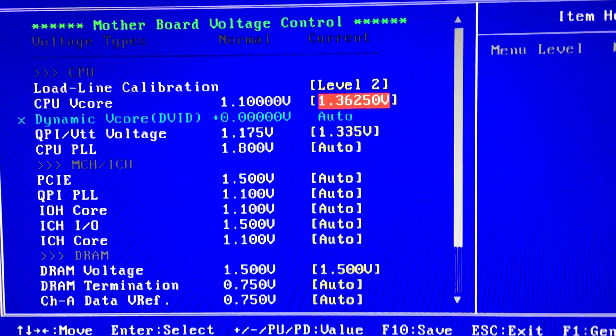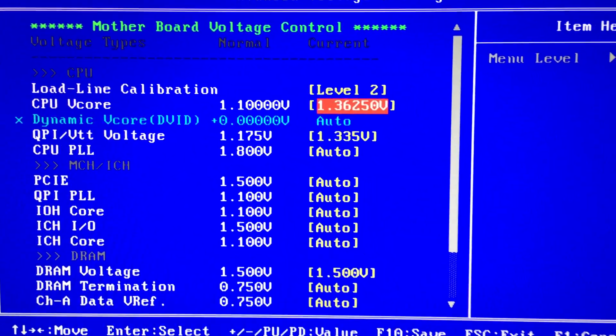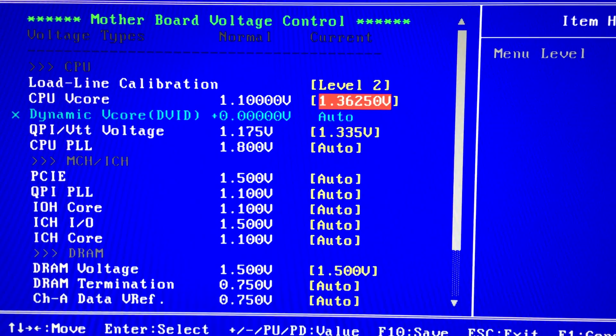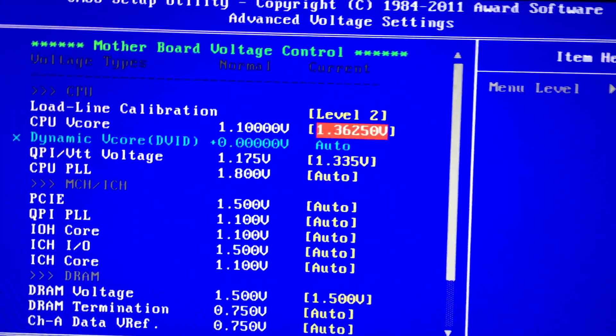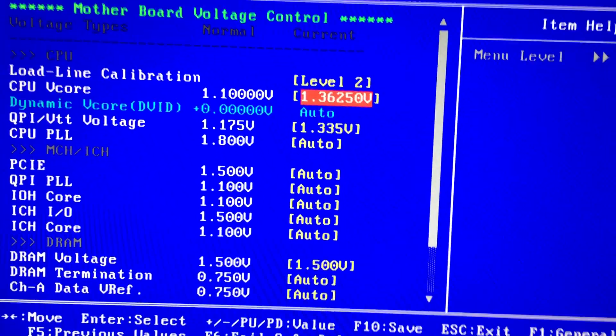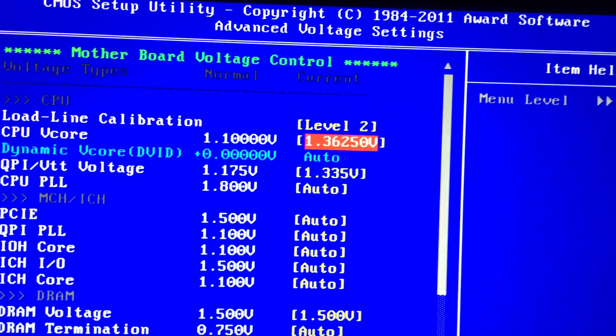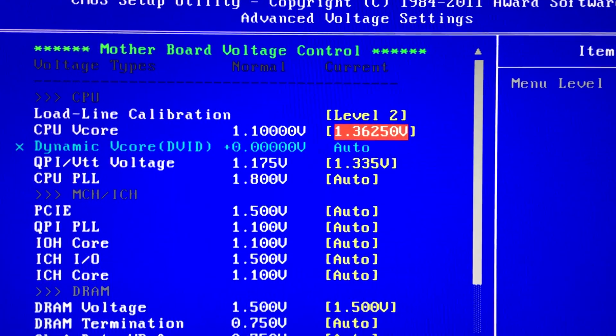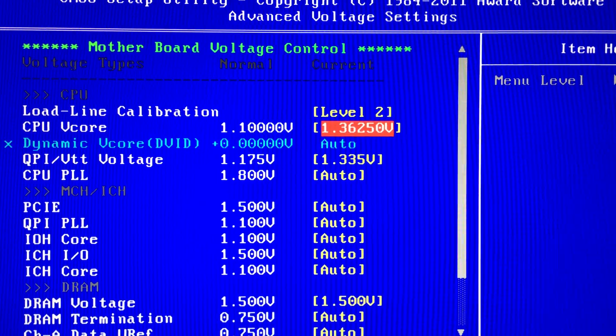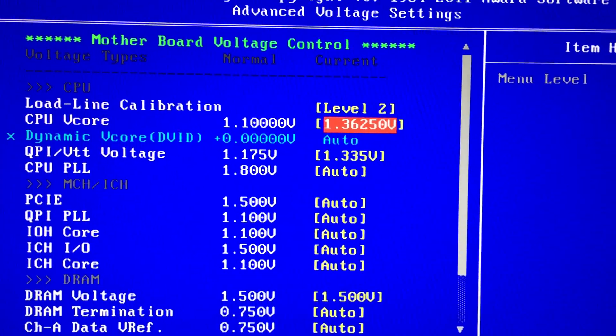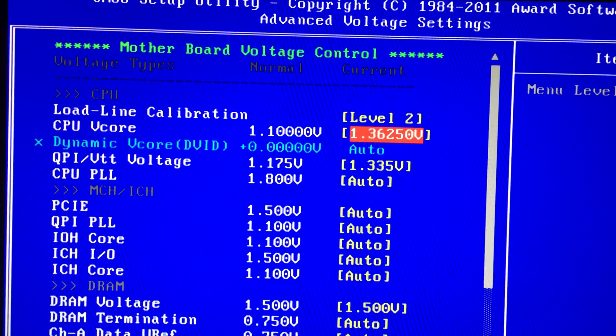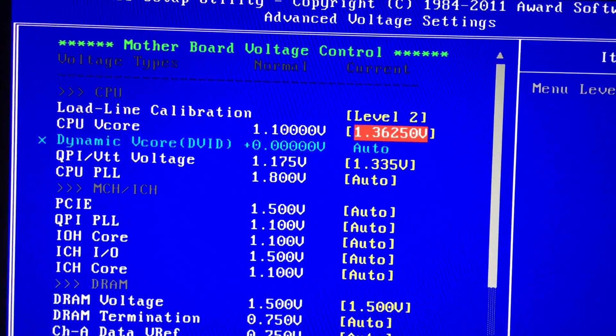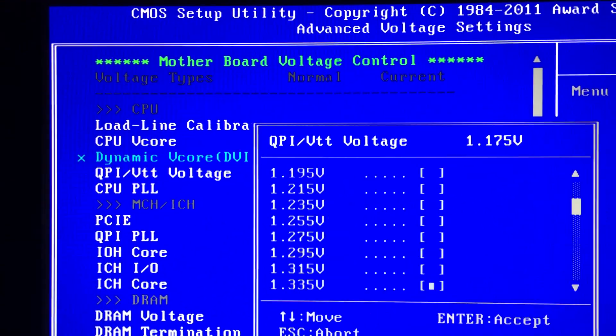I'd recommend seeing what you can get for 1.35. I'd say you can go up to 1.375 and not worry too much about degradation. But I'd try to see what you can get for 1.35.